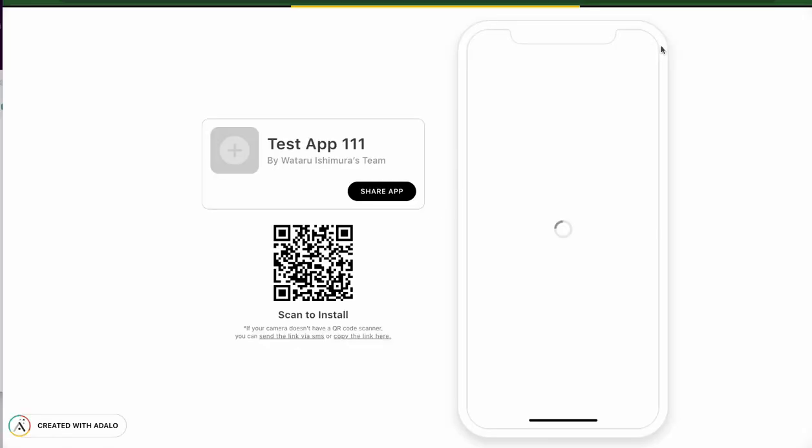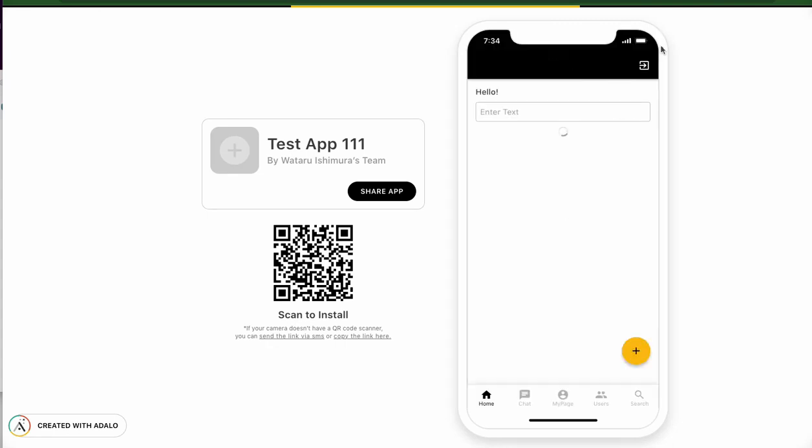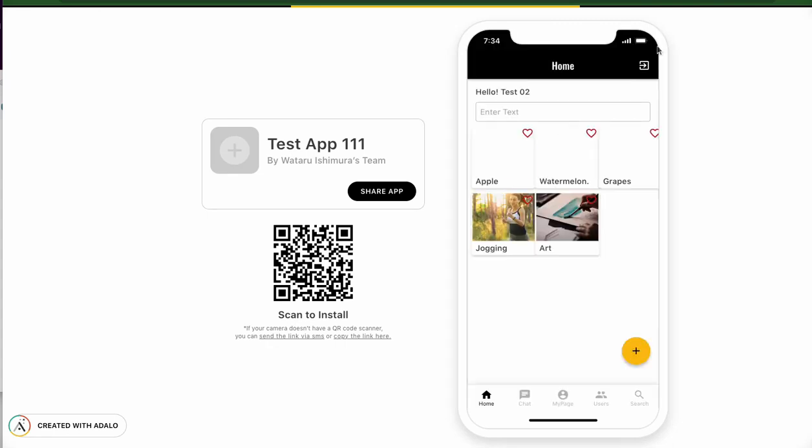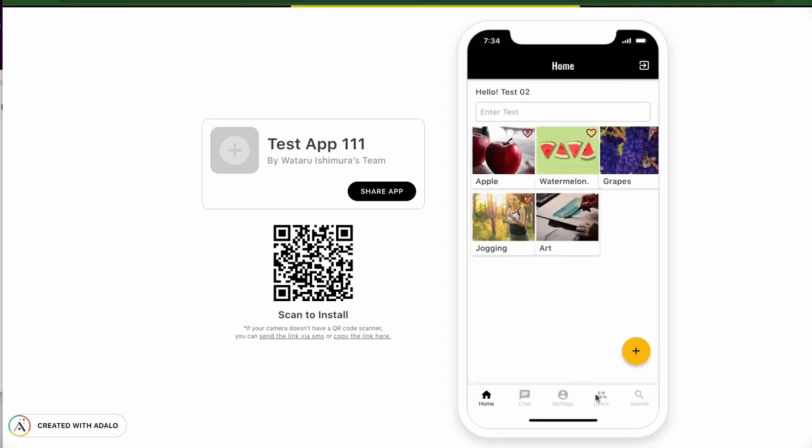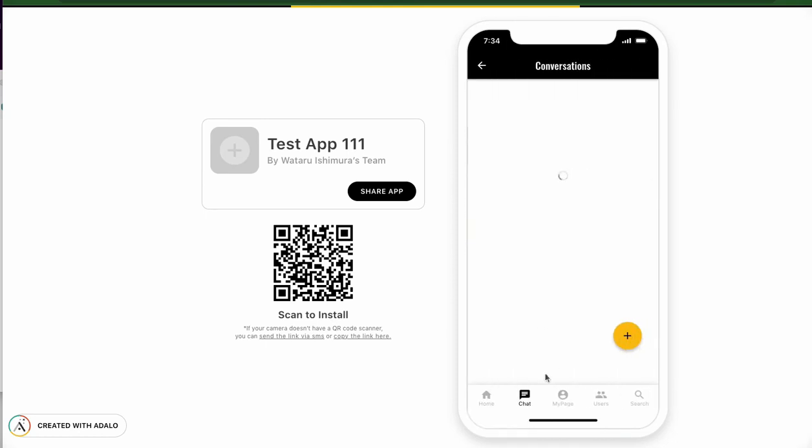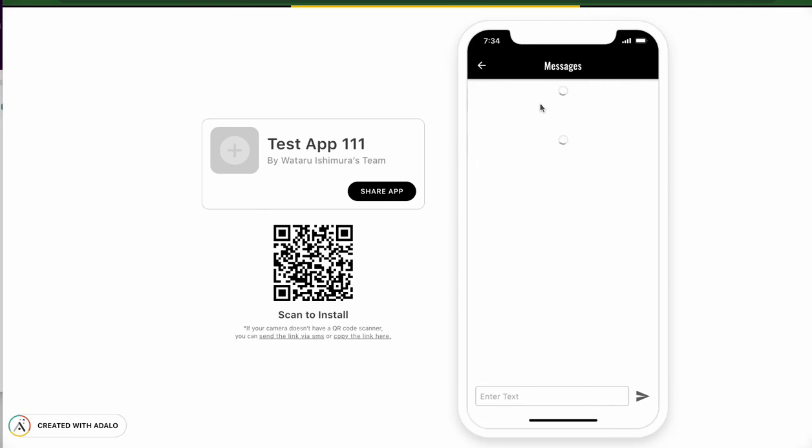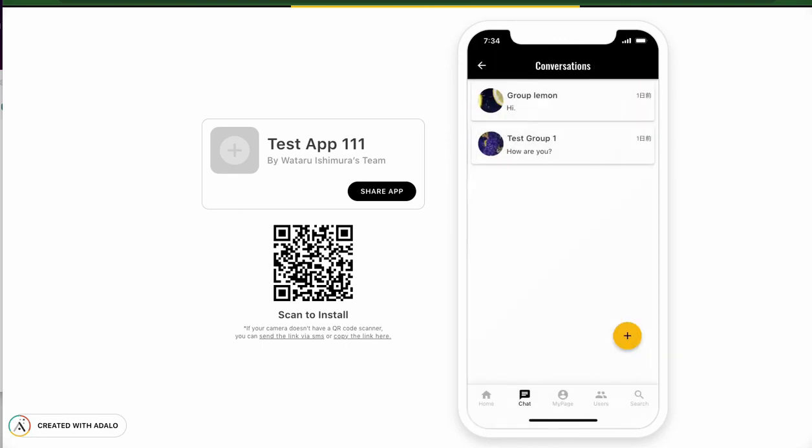Try. Go to the conversation page. Click here. I can see these three members. But the name is strange. Go back.